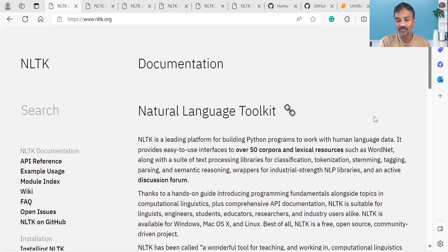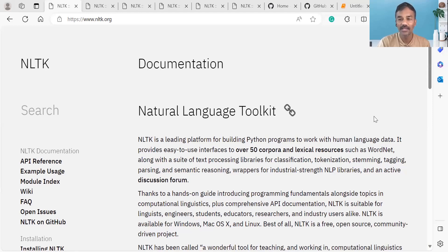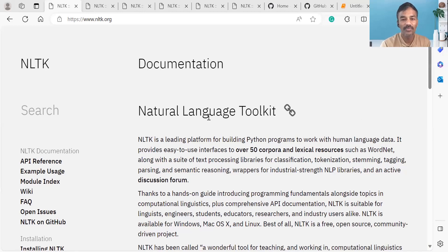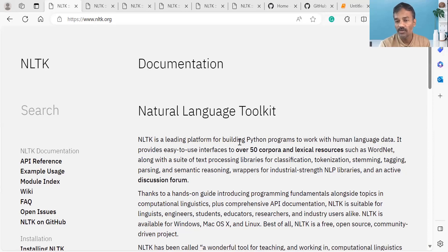We are talking about data science, machine learning, and artificial intelligence — and within that, we have natural language processing. We have a website. Natural Language Toolkit is a leading platform for building Python programs to work with human language data.